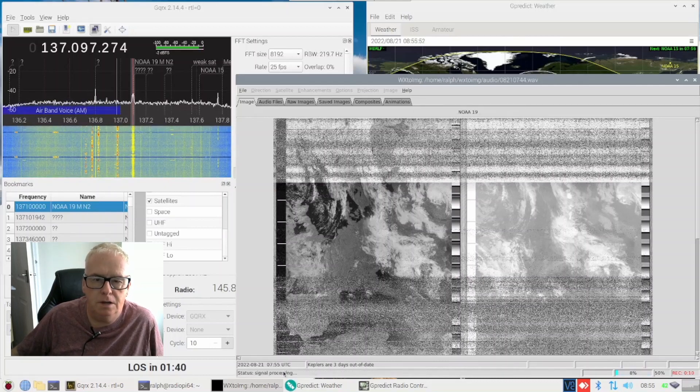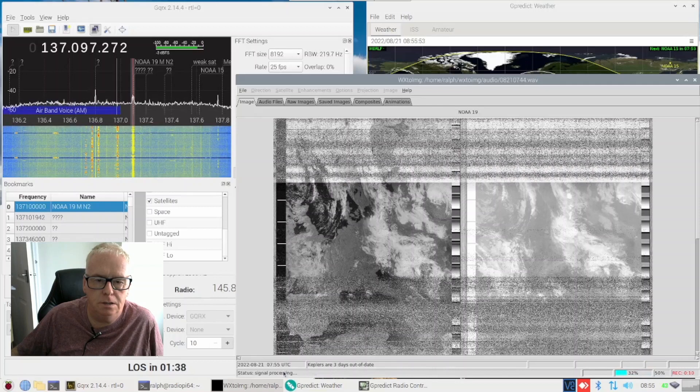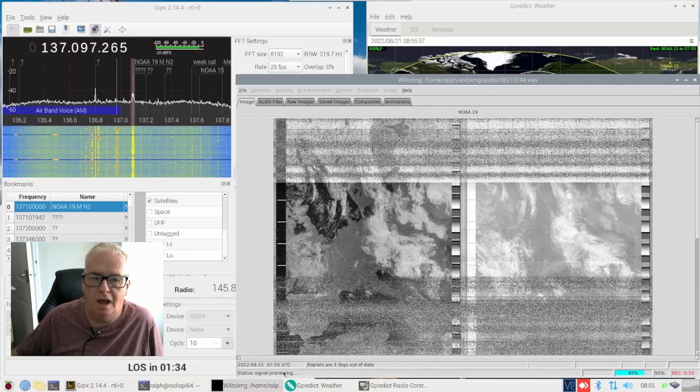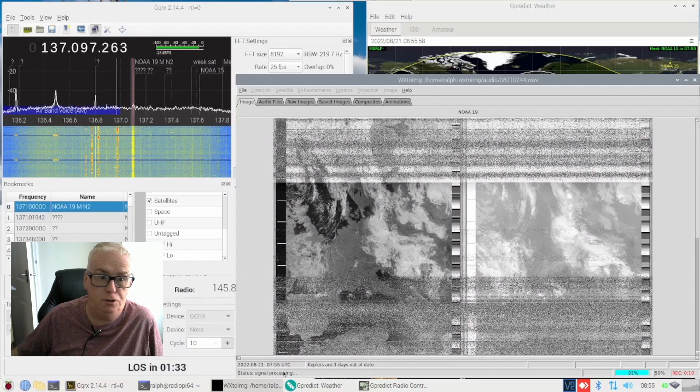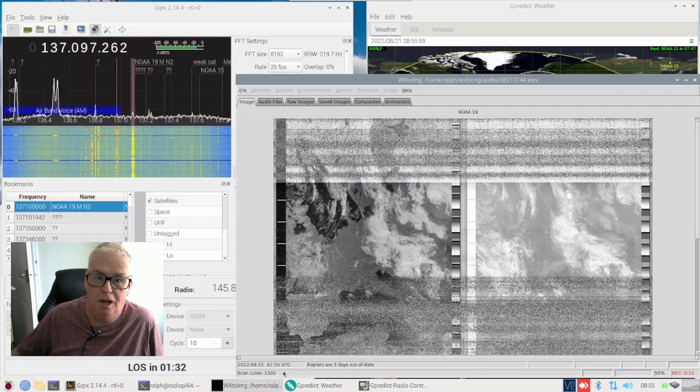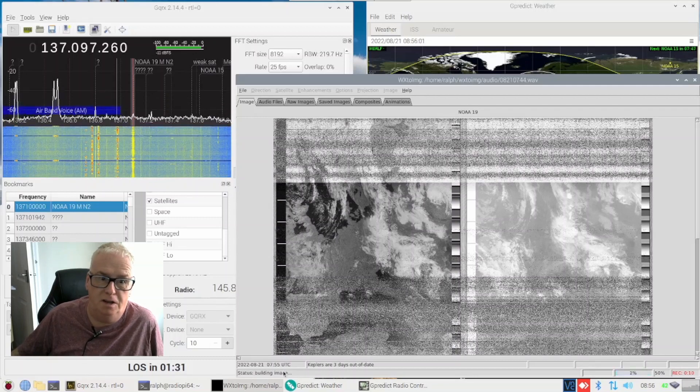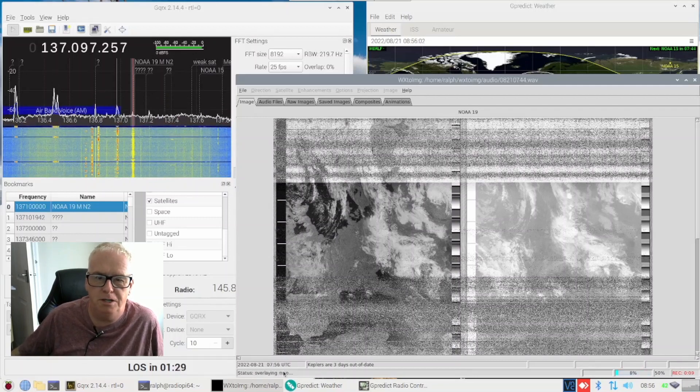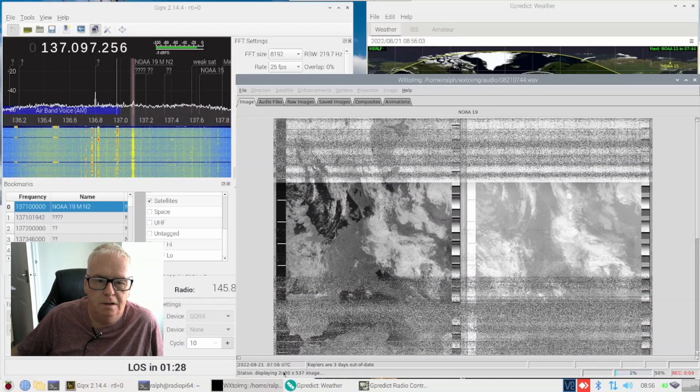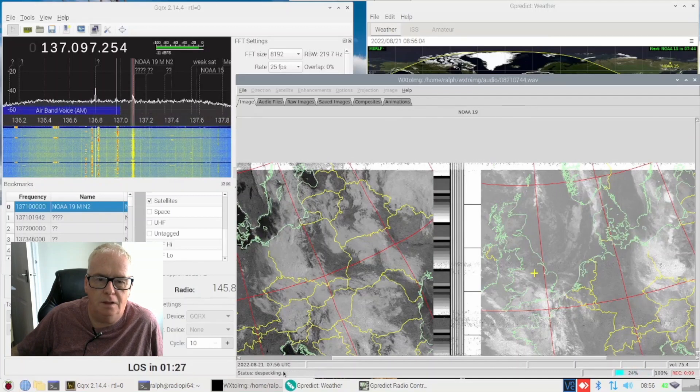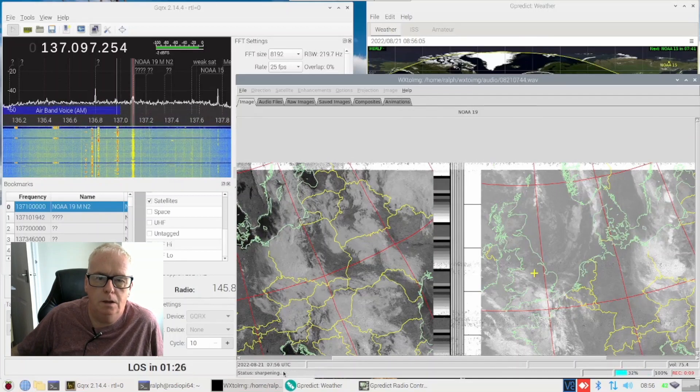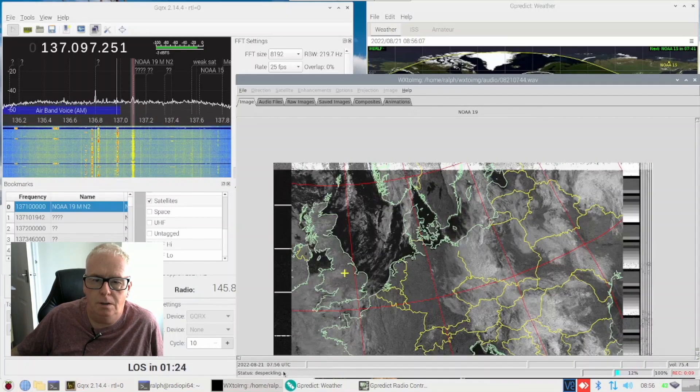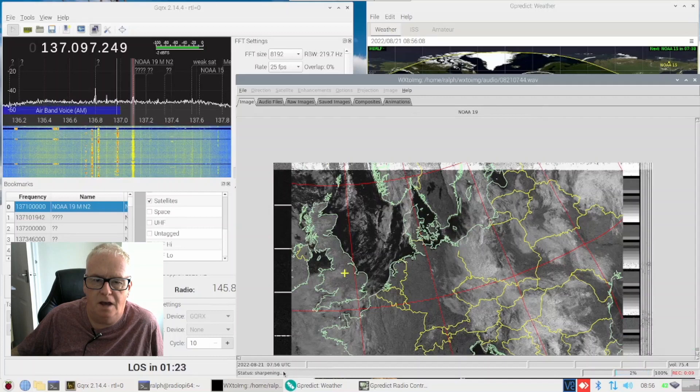My Keplers are three days out of date, it didn't seem to affect it but I did resolve it. So there we go, first image is processing. So we're watching this area I'm pointing and you can't see the area to the right of me, the big one on WX2Image and there we go.